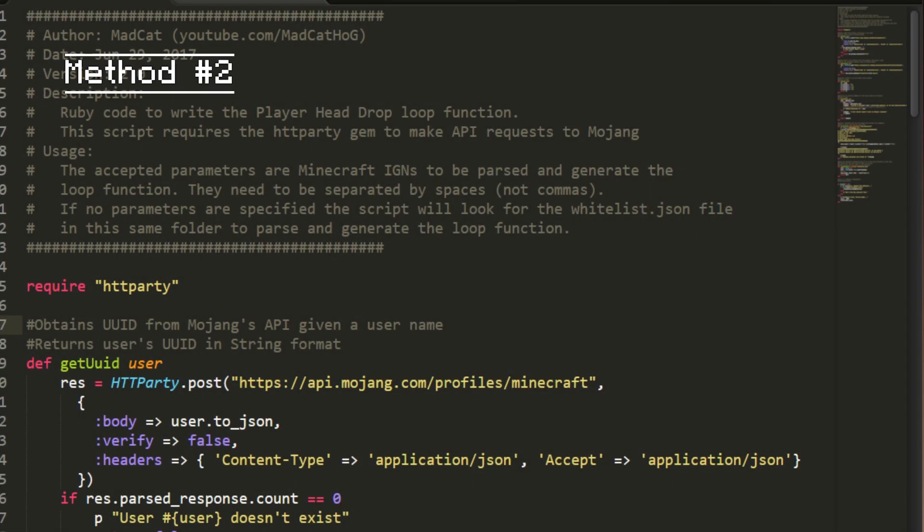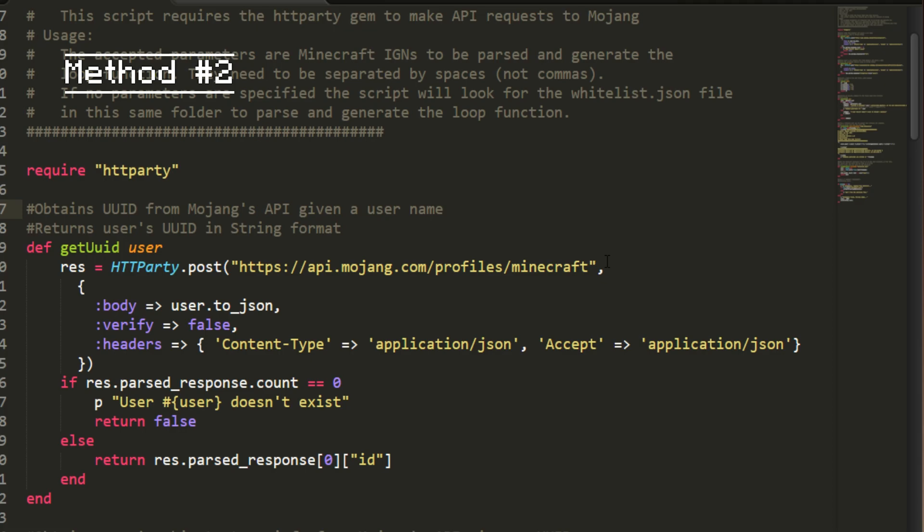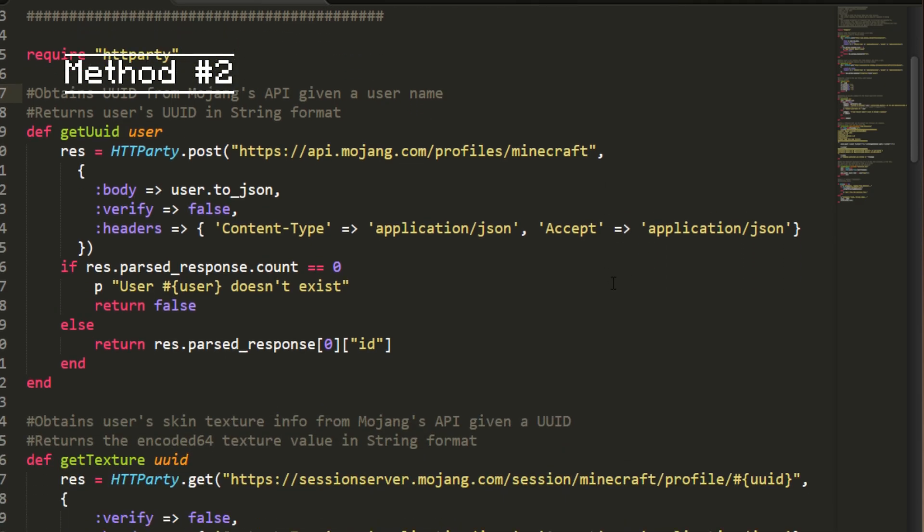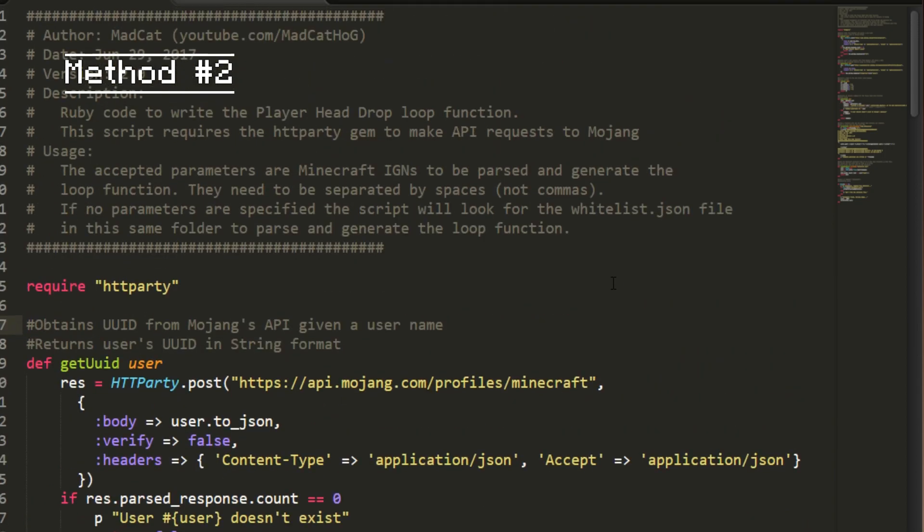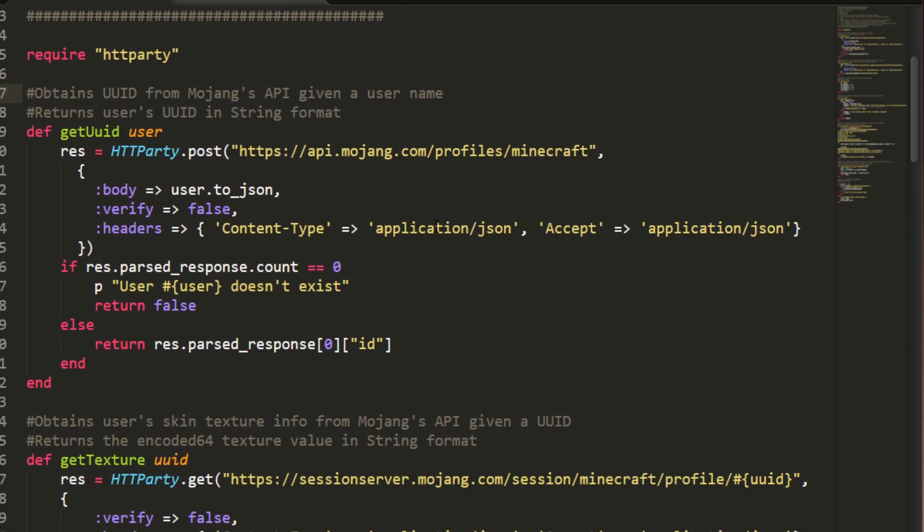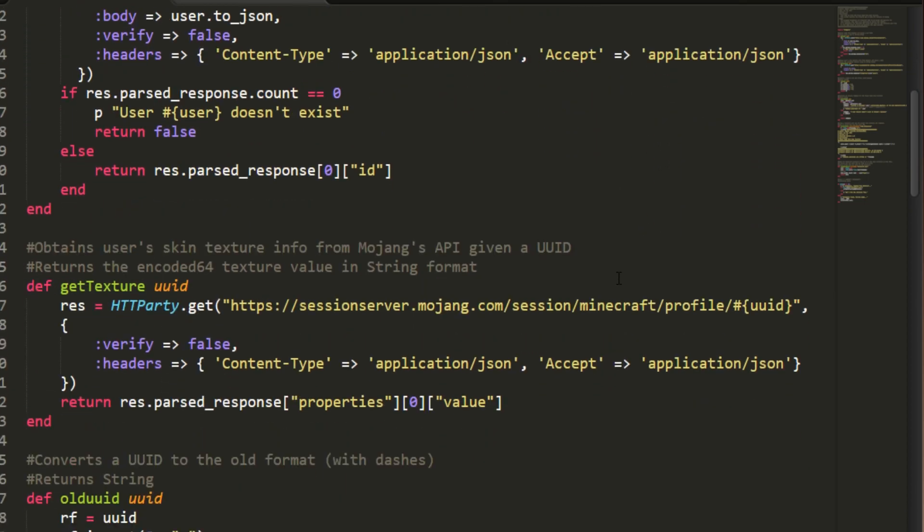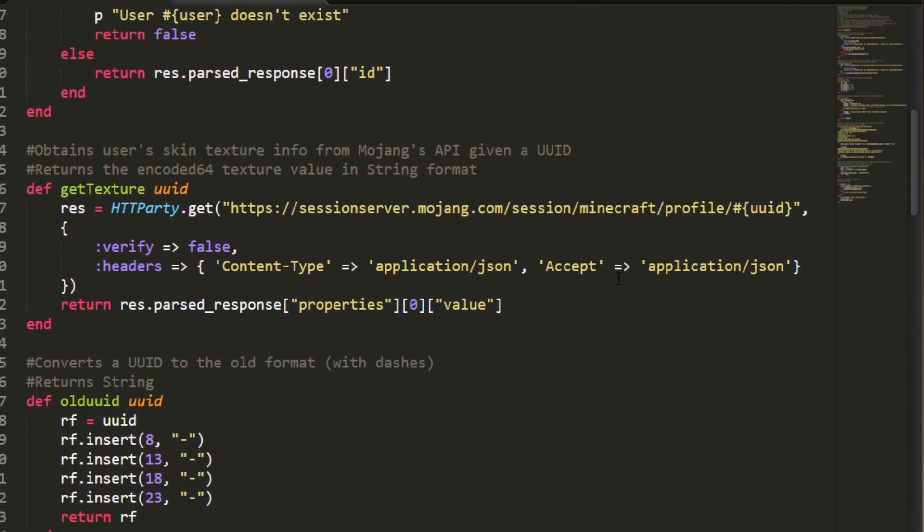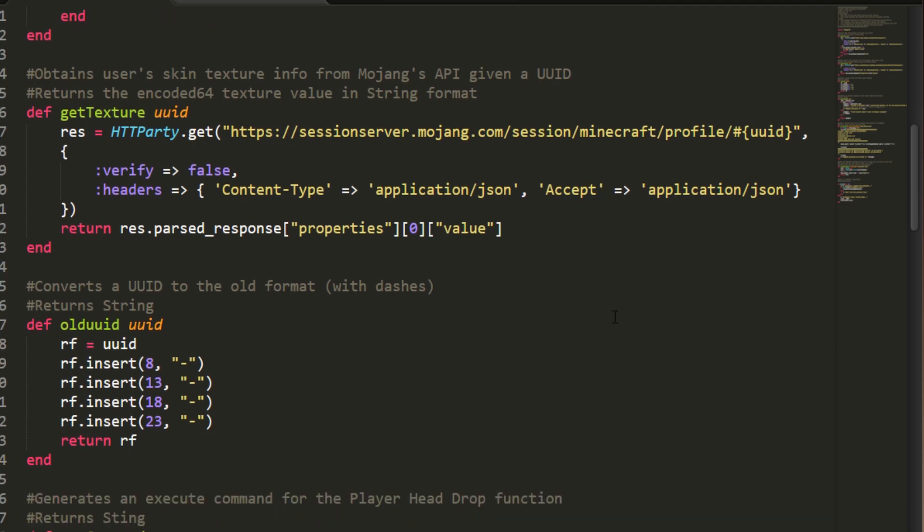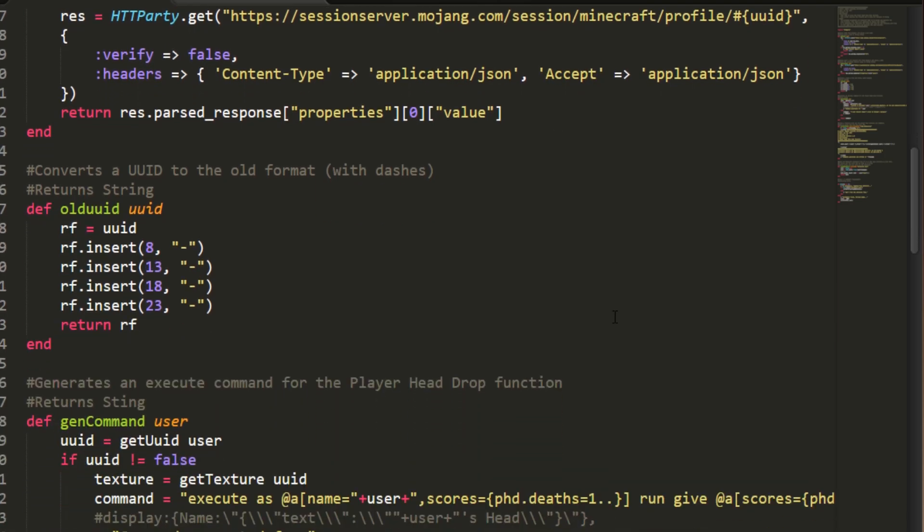The previous method always causes a lag spike. We have a bug open since forever in the bug tracker for Mojang about this, so I made a script that actually connects to their API and gets the information from their servers to avoid that kind of lag.